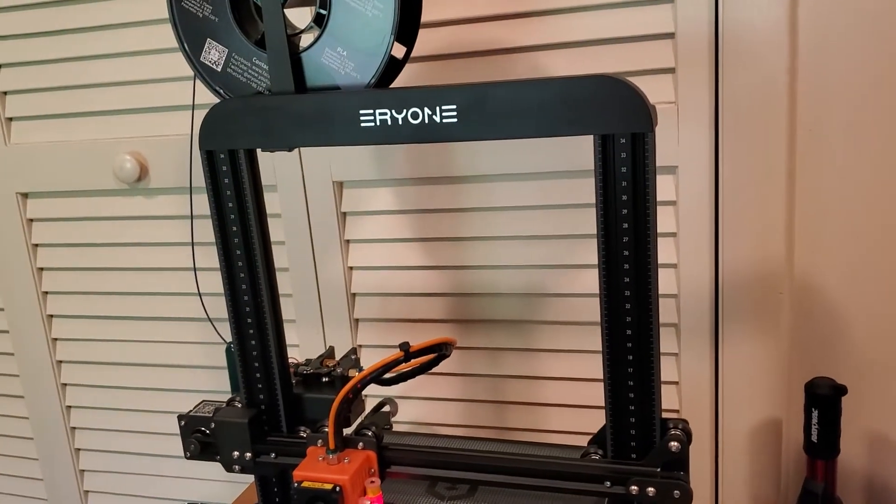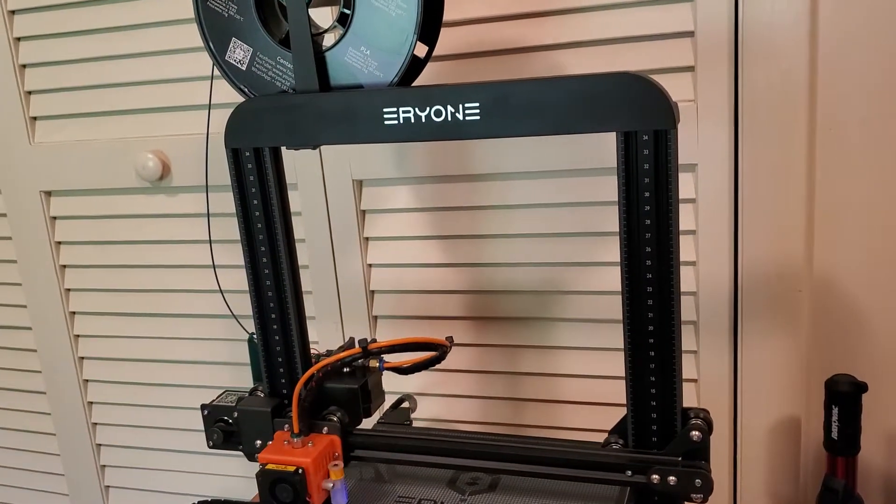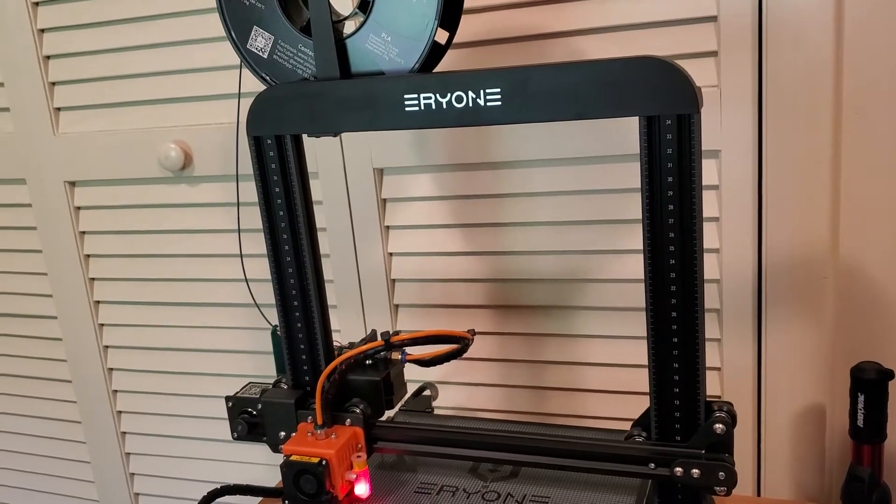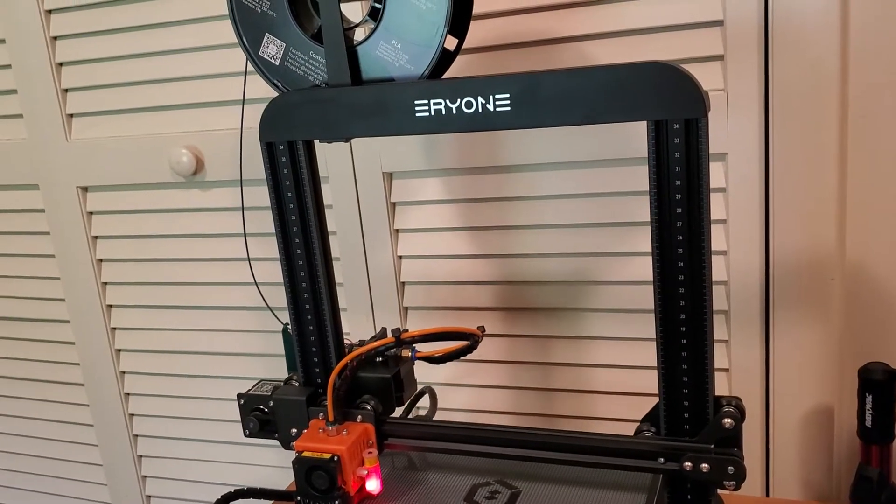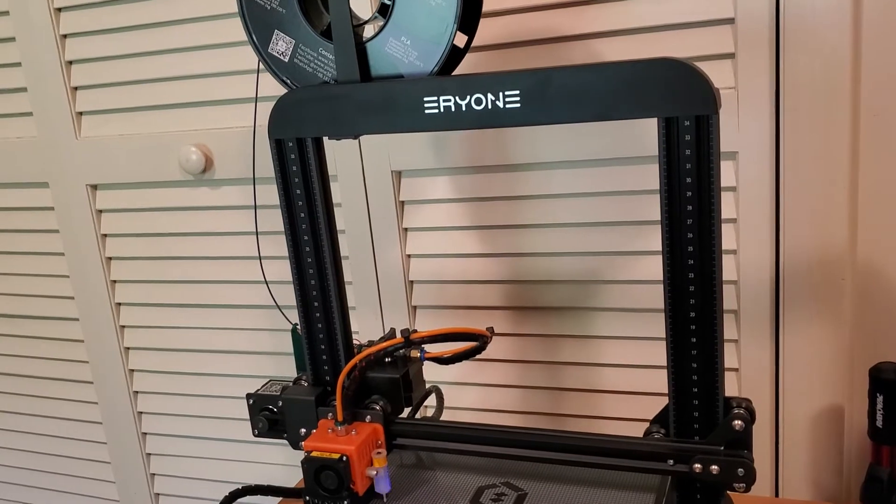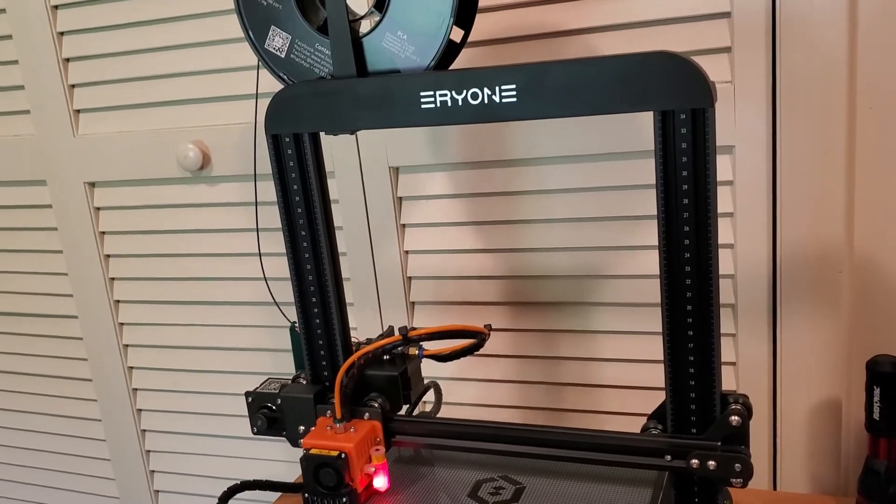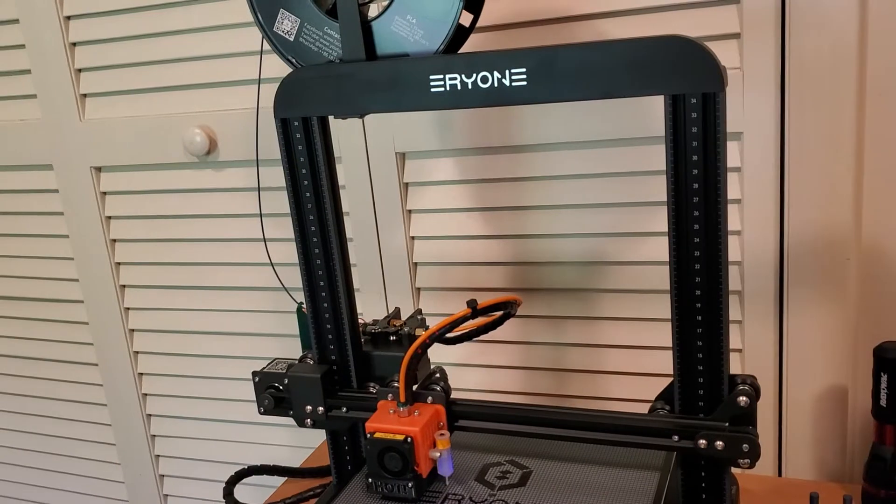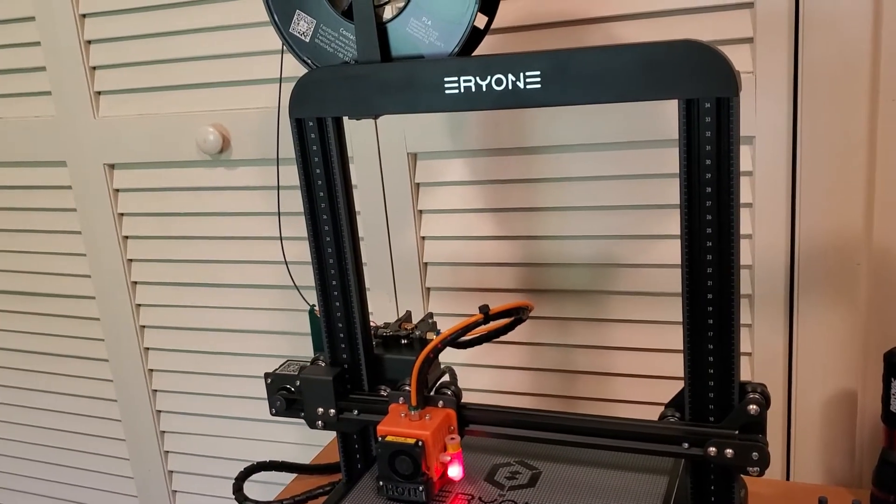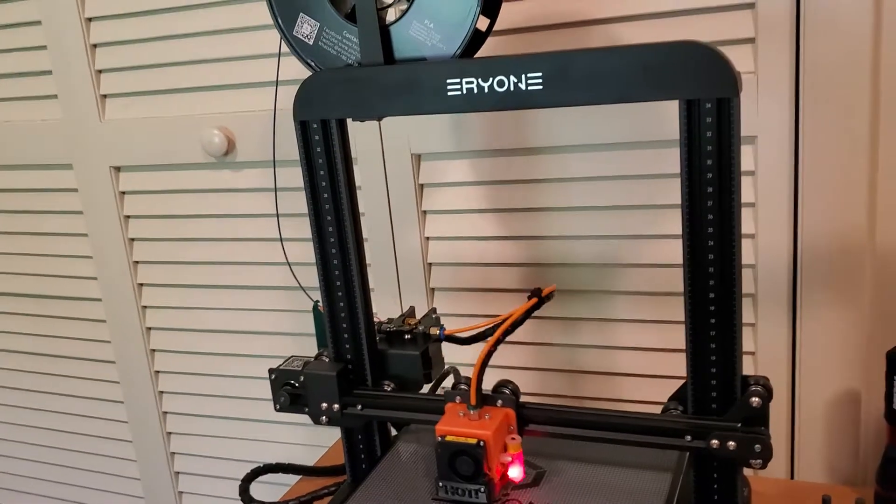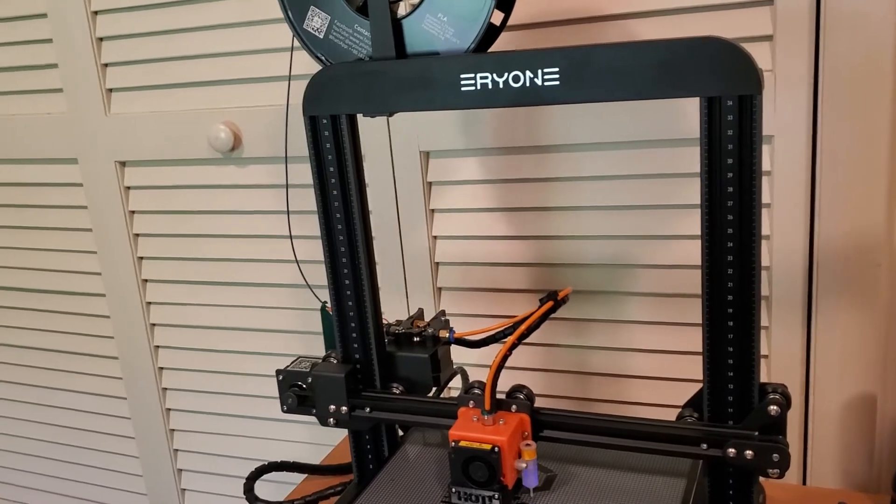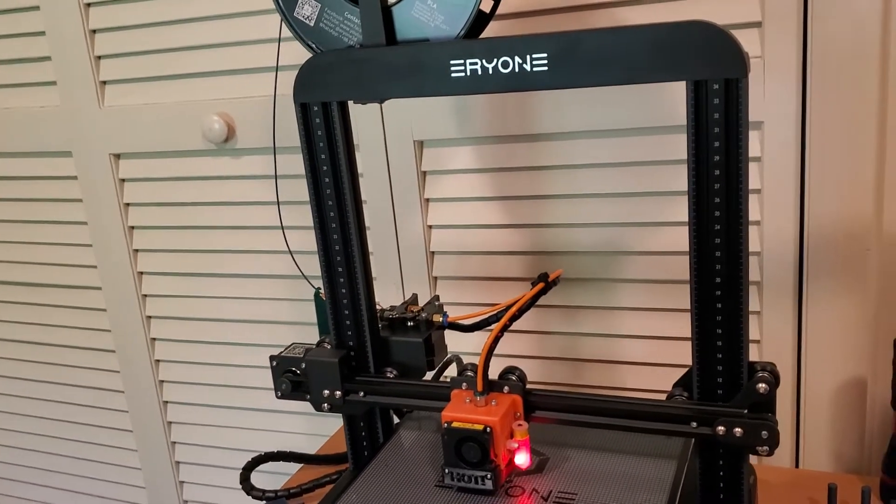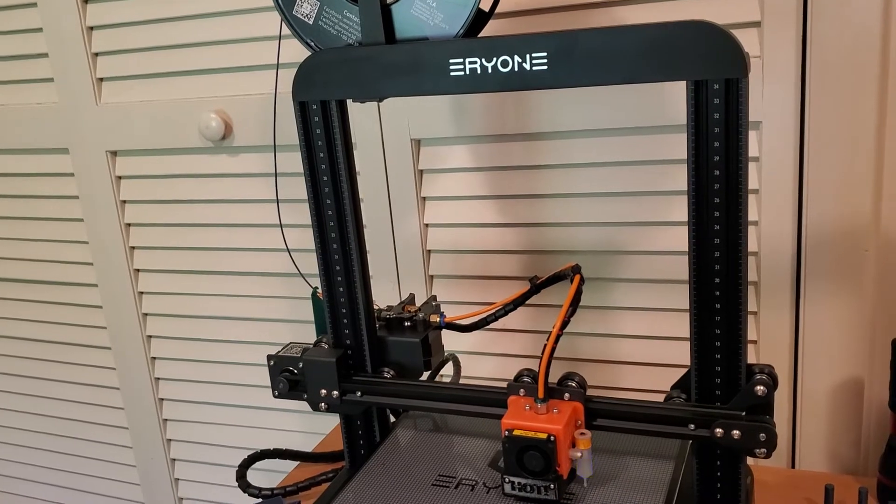This is not going to be a standard set of assembly or bed leveling or just basics of putting together the printer, because there are already videos on those topics available on YouTube and other places, including the Facebook pages that Eryone has.